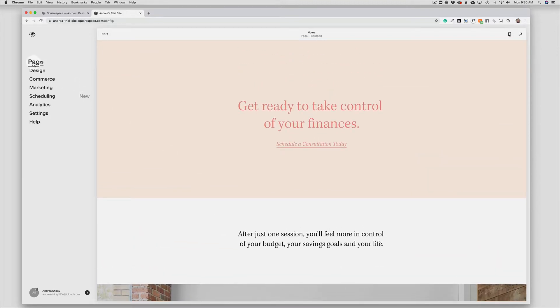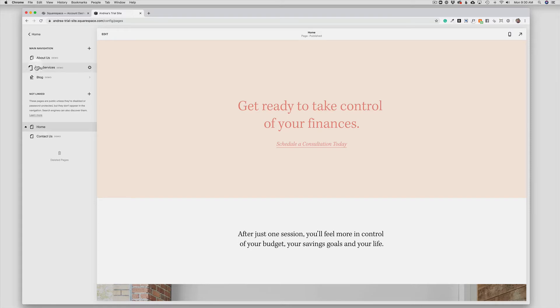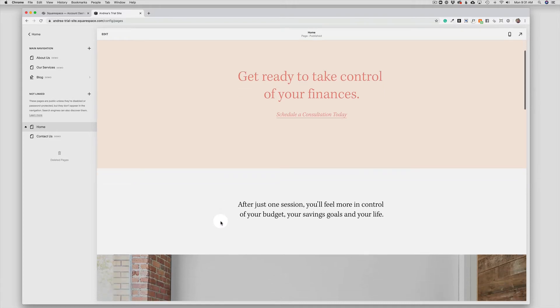If I click over here on Pages, I can see the outline of my pages, and here is the homepage where I have this site currently open.